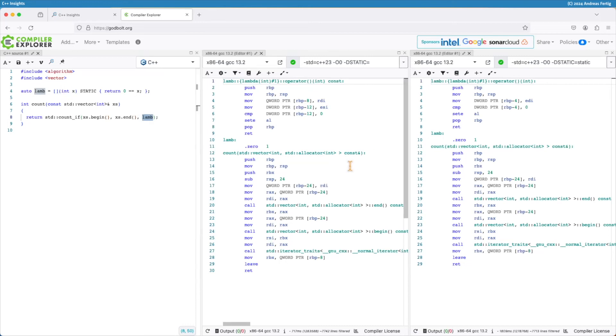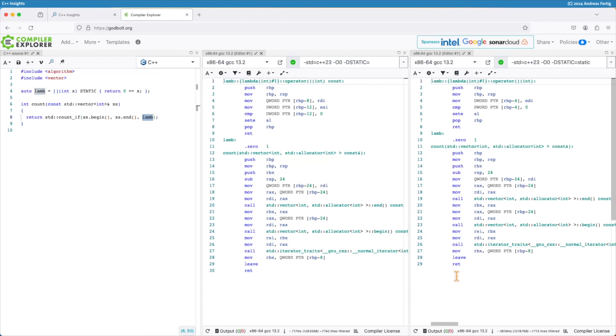Here we can now see the difference the static makes. Without static, in this example, I have 30 lines of assembly code, while with static, I only have 29. Not the biggest save. It's one line of assembly code. The difference lies here.